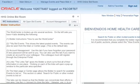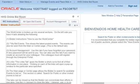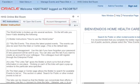On the left-hand side you will see four tabs: WorkCenter Instructions, All Open Bid Events, Account Management, and Links.